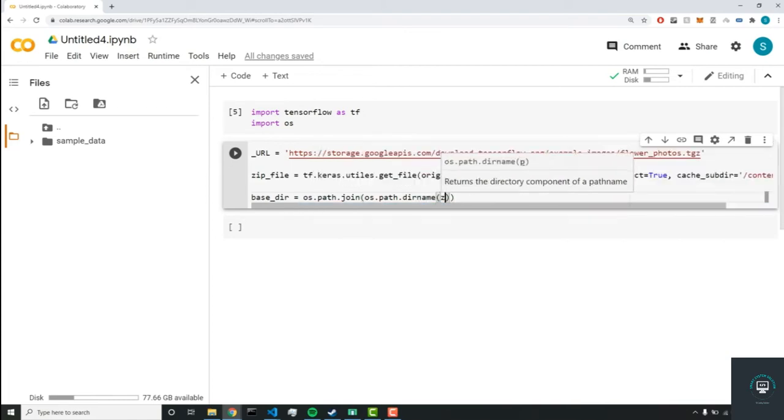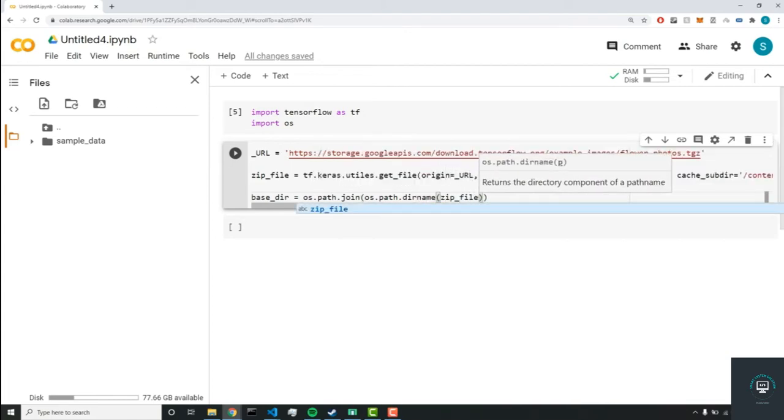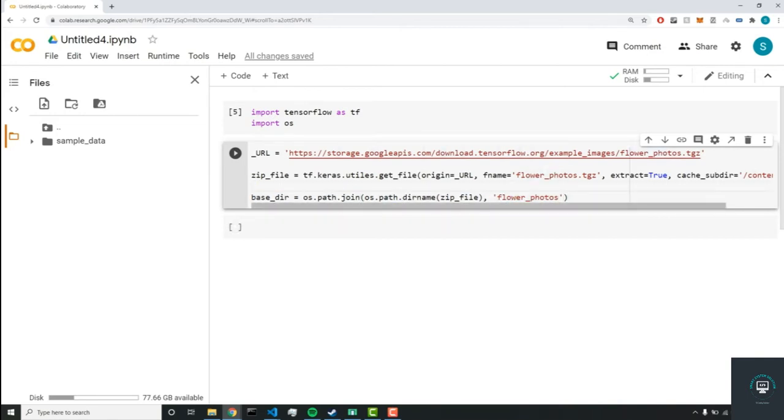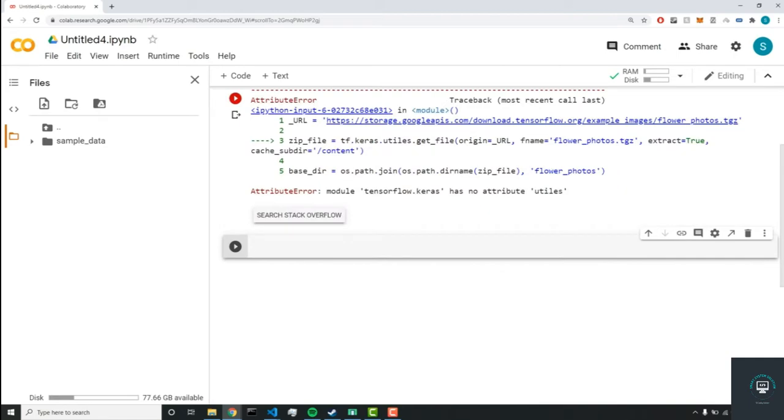And we're going to pass in zip_file, and this is going to be called flower_photos. So we're just joining our flower_photos with our zip_file, the name flower_photos with our zip_file, and we can run this code block.